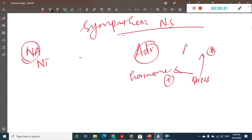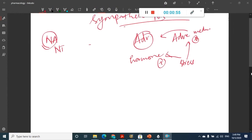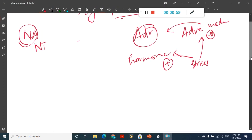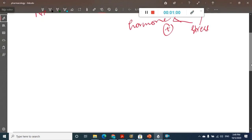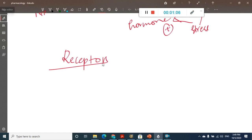Stress will activate the adrenal medulla, and from this adrenal medulla, adrenaline is synthesized. Once you have learned about the synthesis of adrenaline and the sympathetic nervous system, we will first see the receptors of the adrenergic system.